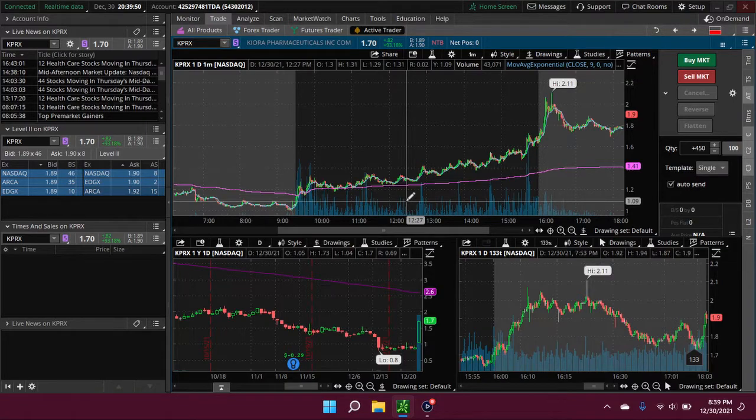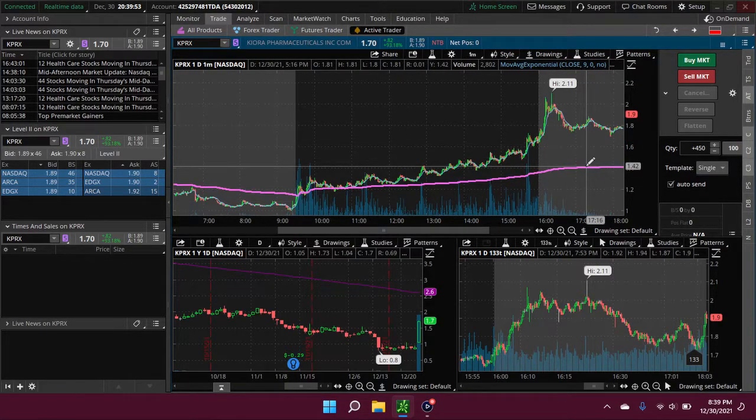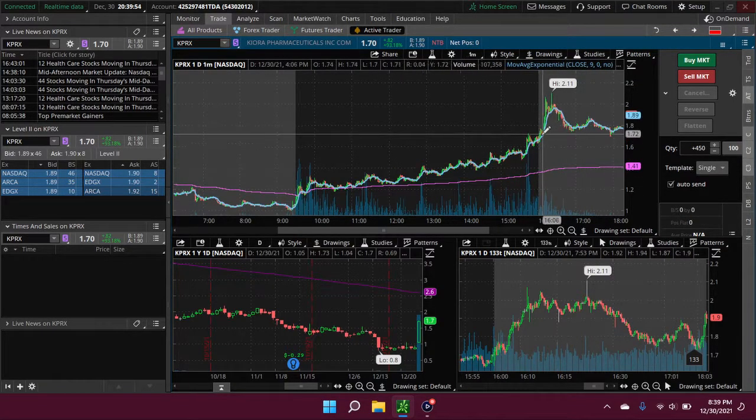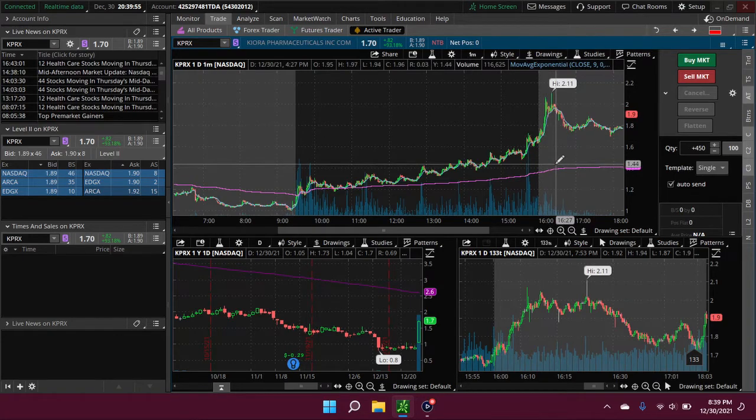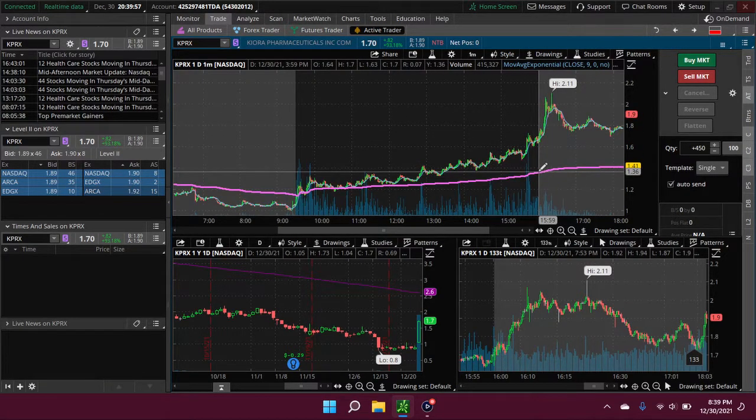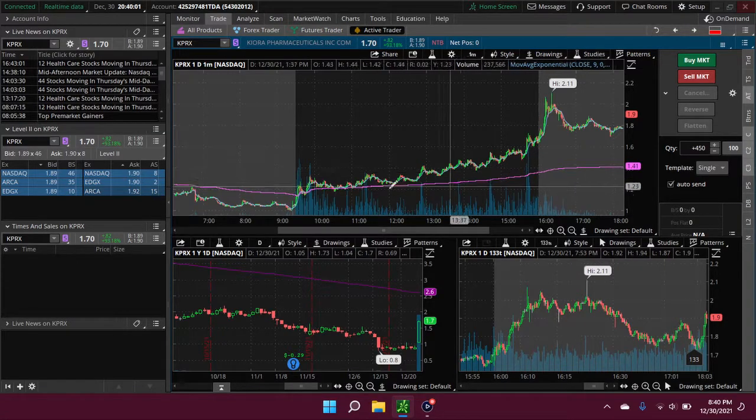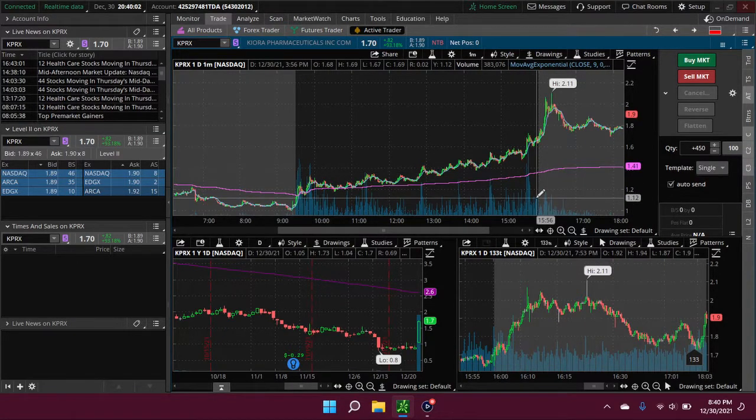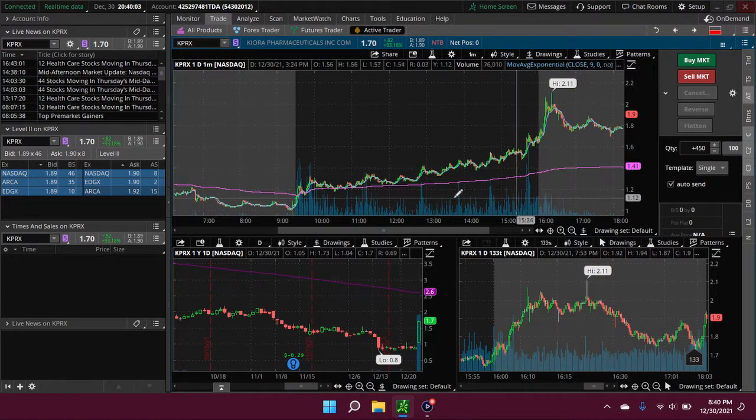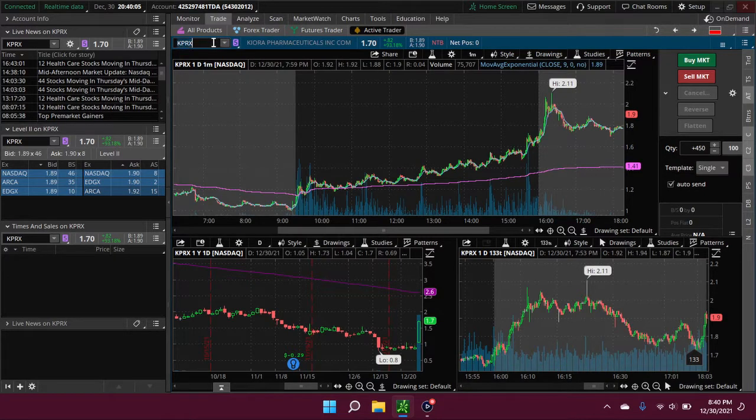That's still just like a 10% move within just like a few minutes or something. Great if somebody just got in early and held.